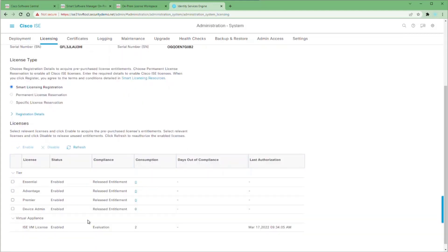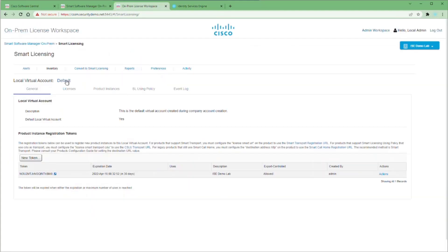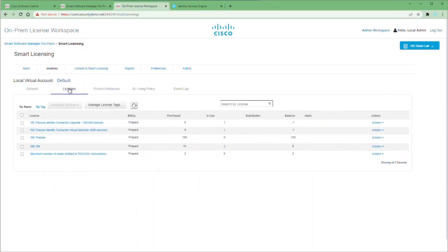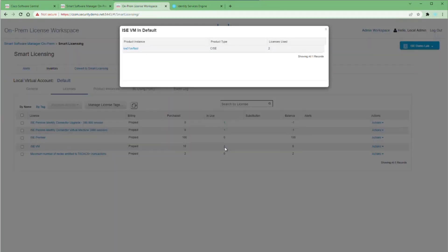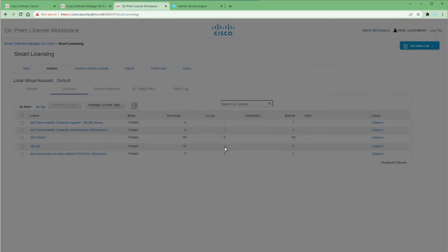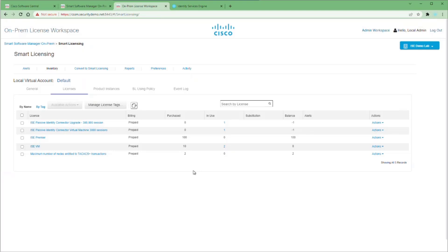As you can see, we're using two VM licenses. If we go back to our license workspace and choose the licenses tab, we can see that our two licenses are being used here. If we click on that number, we'll see that the ICE OVF tool is our primary admin node that is allocating both of those licenses.